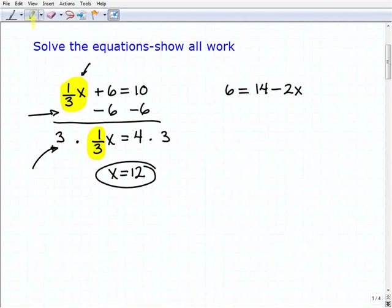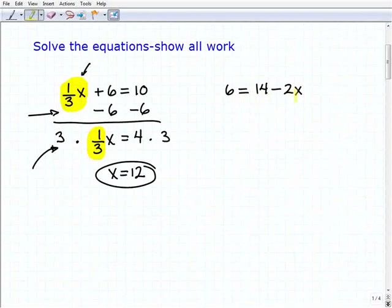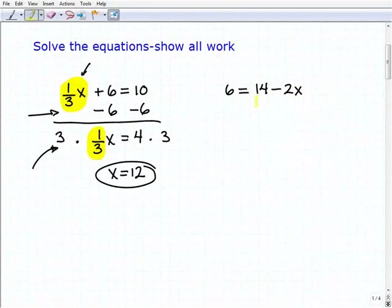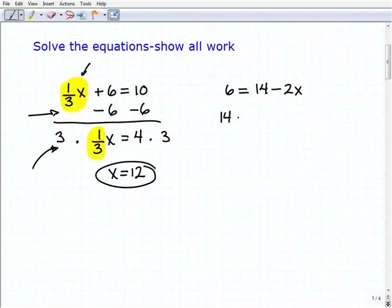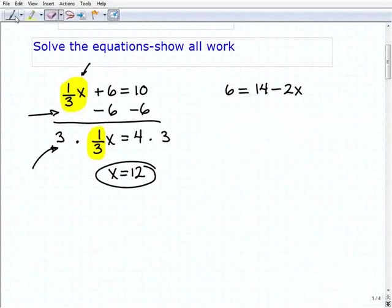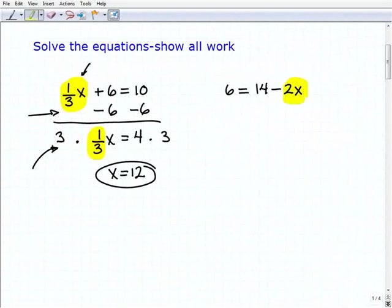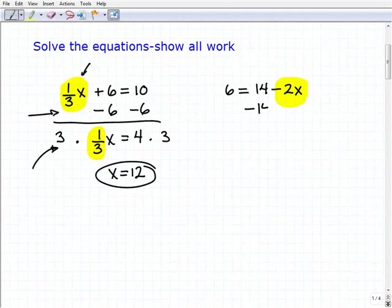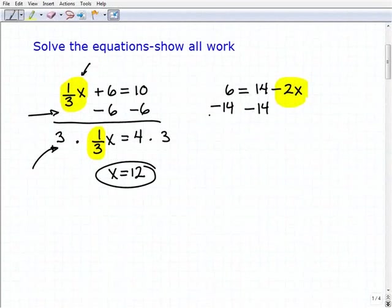Let's take a look at our next problem. I have six equals fourteen minus two x. This time my variable term is on the right-hand side of the equation. You can either leave the variable term on the right-hand side, or rewrite it as fourteen minus two x equals six if you're more comfortable having the variable on the left. Let's go ahead and leave it the way it was. I'm going to isolate the negative two x part by subtracting fourteen from both sides of the equation.